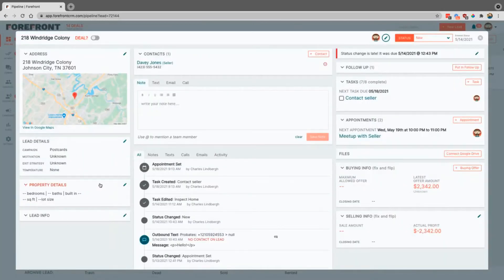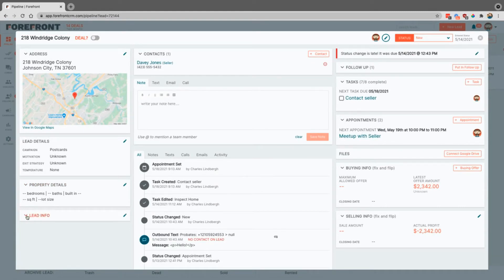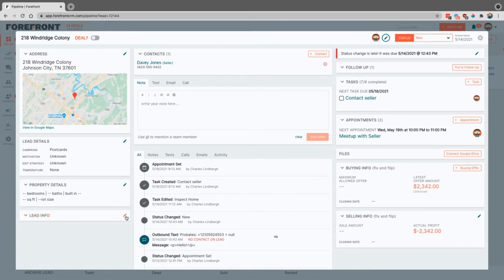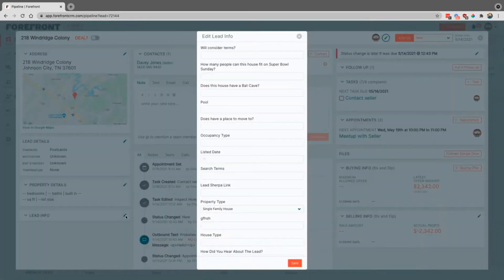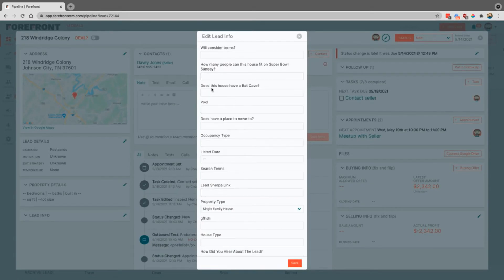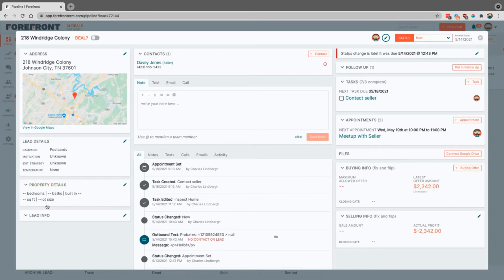Property details, this is where we're going to fill out all the basics. Lead info is fully customizable. You can actually go into your settings and create a workflow for your system, how you guys like to do things. You can add in specific questions like does this house have a bat cave. These are things that you can add here inside of lead info.